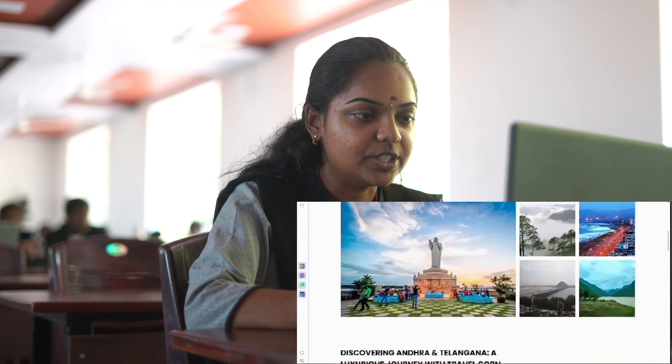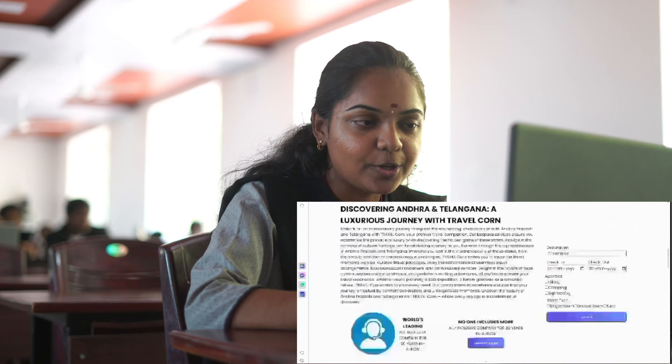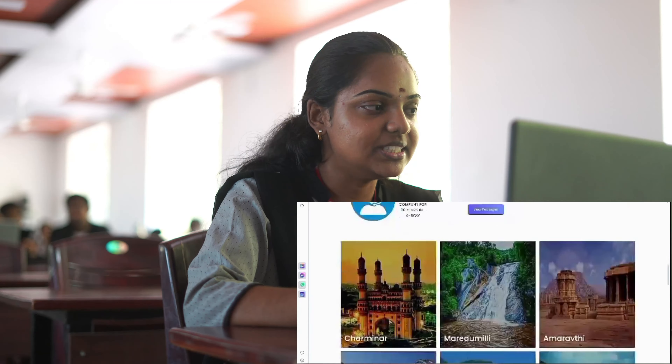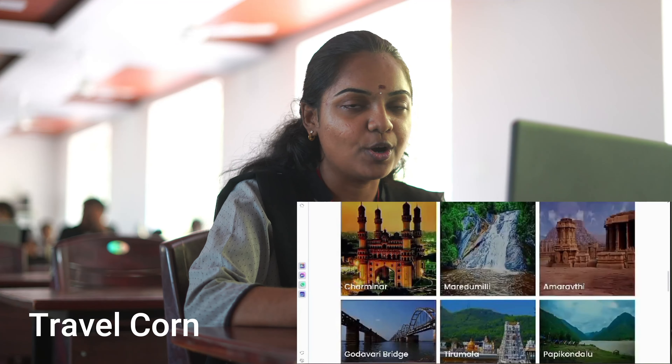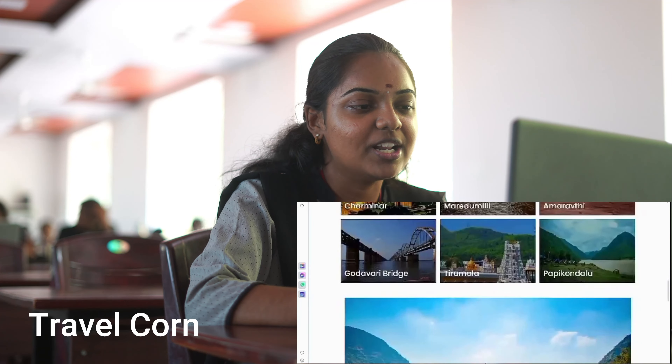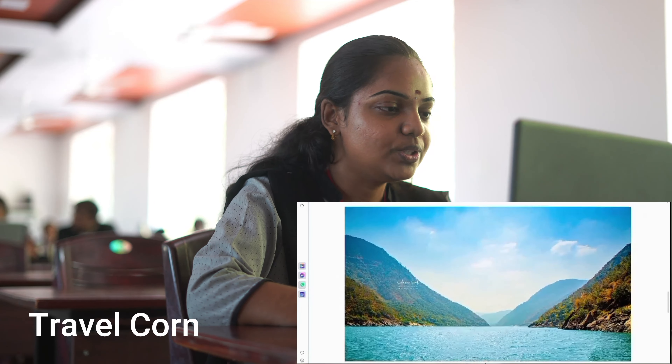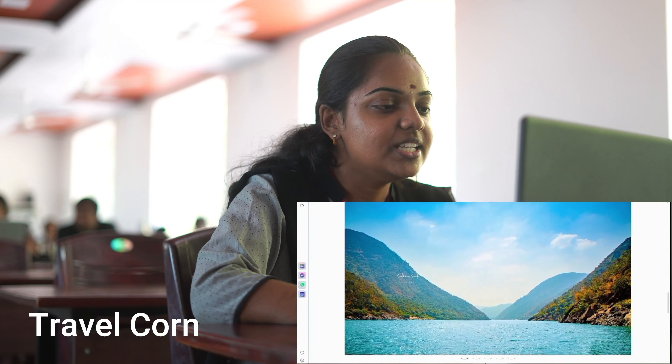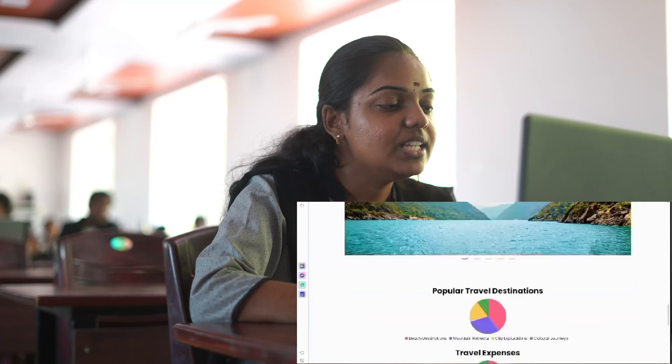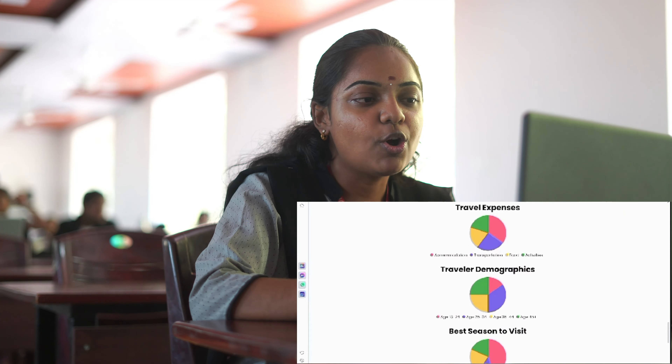Finally, I am going to show you a filter. As a part of that, I created a web page named TravelCon, short for Travel Companion. The main objective of my project is to provide the best tourist destinations present in both the states of Andhra Pradesh and Telangana.